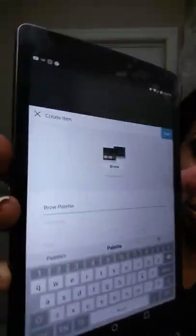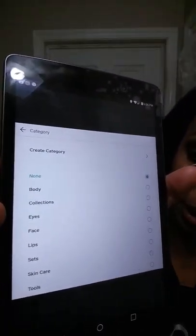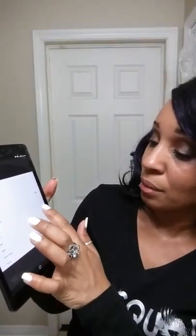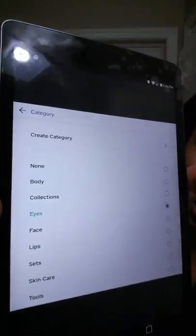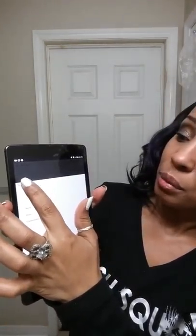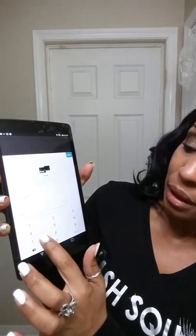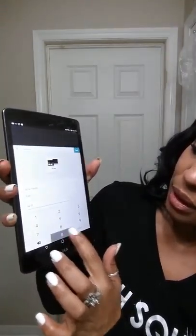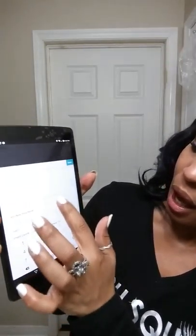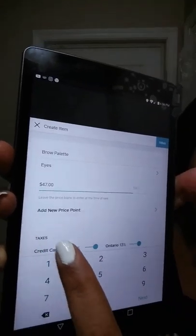So now it says brow palette. I do have categories — you can have them or not; it simply makes it easier to find items when you're looking. So I'll categorize that under eyes. Go back to the category button and now I'm going to put in my price. In Canada it's $47 for the brow palette. I do not use SKUs. When you scroll up a bit more you will see there is a section for taxes.